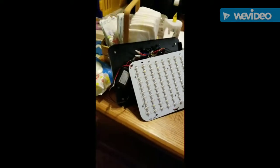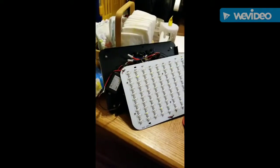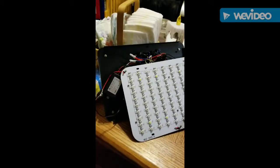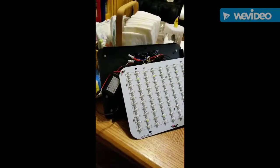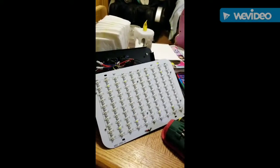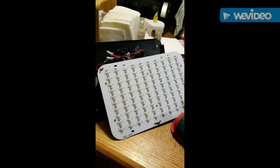Hi, so today I'm going to be showing you how you can maybe get a little more light out of your LED grow lights.